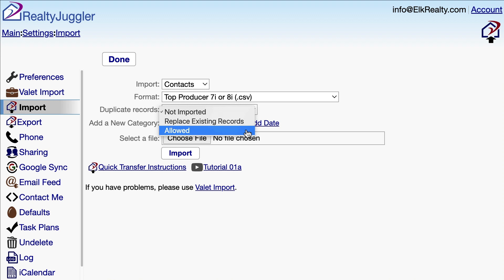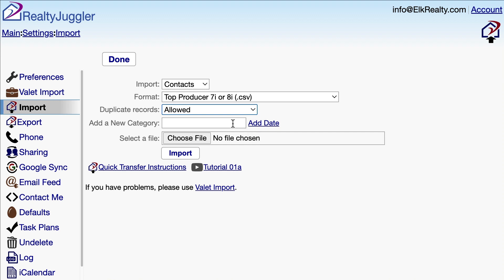If I already have a contact with the same name, it will be kept and a new record will also be added with the same name. In my case, I am going to select the Allowed option, which means I may have duplicate contacts. Some of my Top Producer contacts are on my Android phone, so I want to allow both contacts to be in my database. I can merge those duplicate records together later. The Add a New Category field allows me to add a category to my records. I'll add a category 'TP' to my contacts so I can identify the new records.